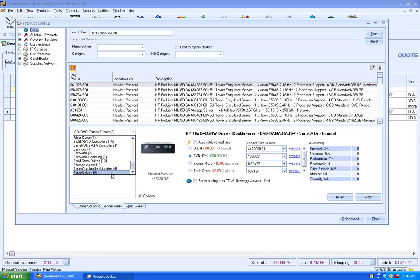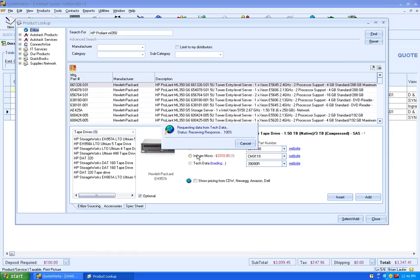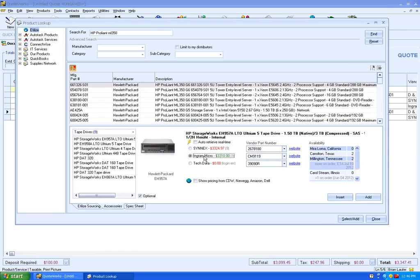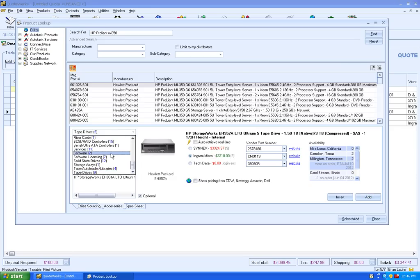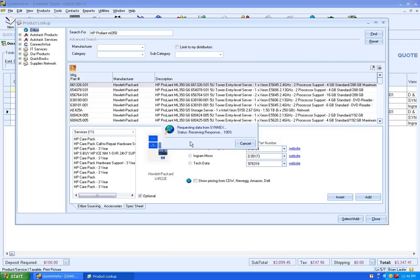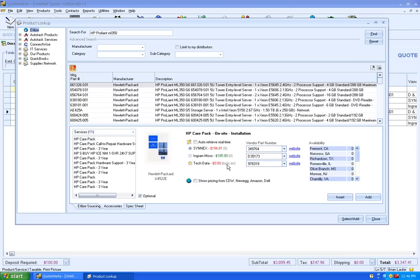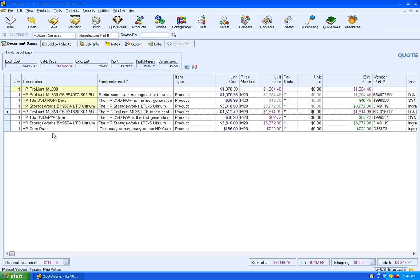Scroll on down to our tape drives. Go ahead and add that, again as optional. And maybe one more option because we'll add a care pack in here. And close.